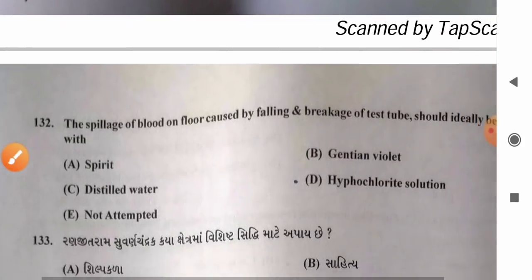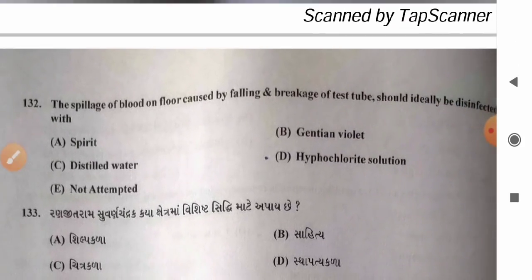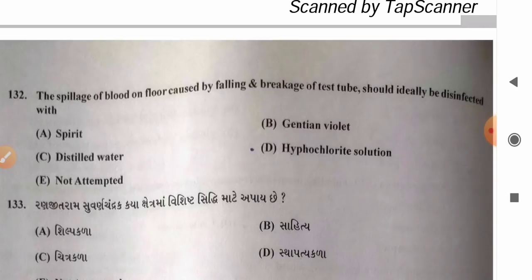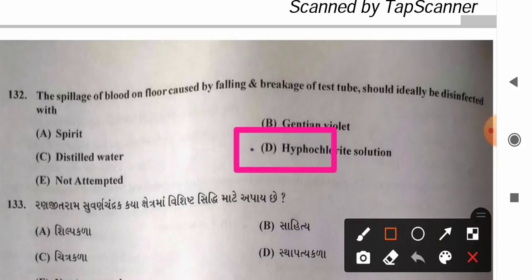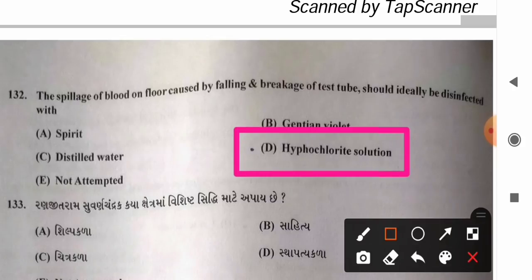Question 132: Spillage of blood on floor caused by breakage of test tube should ideally be disinfected with — options: A) spirit, B) gentian violet, C) distilled water, D) hypochlorite solution. It should be disinfected with 1% sodium hypochlorite solution. So option D, hypochlorite solution, is the correct answer.